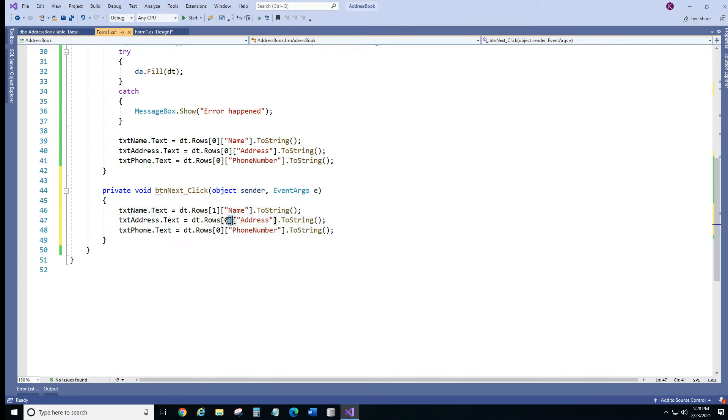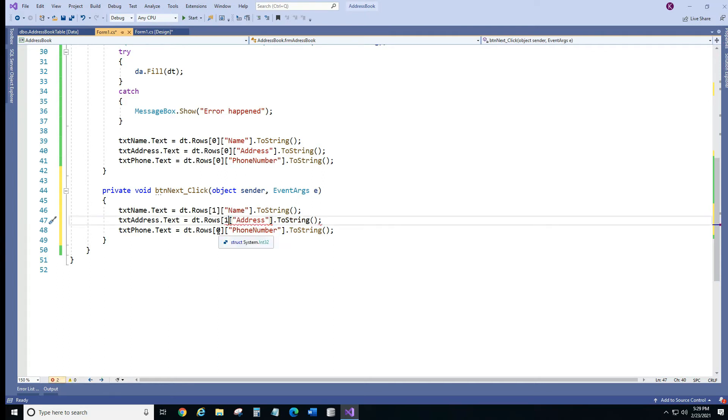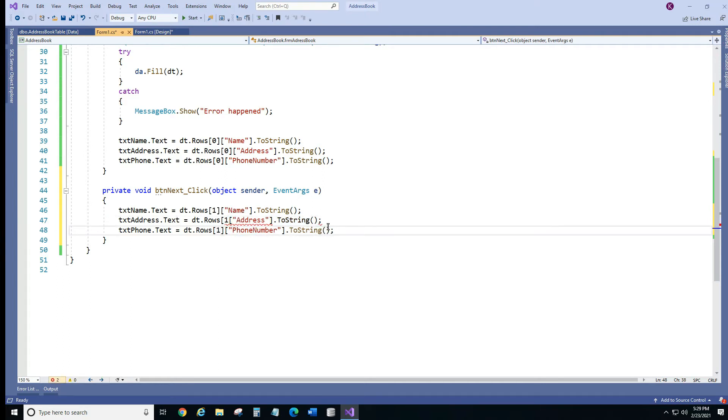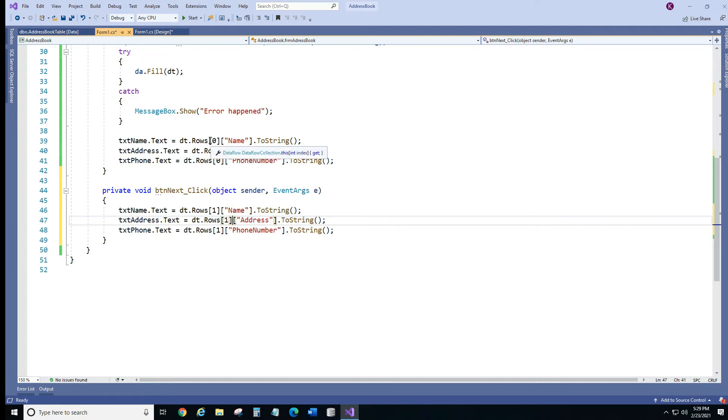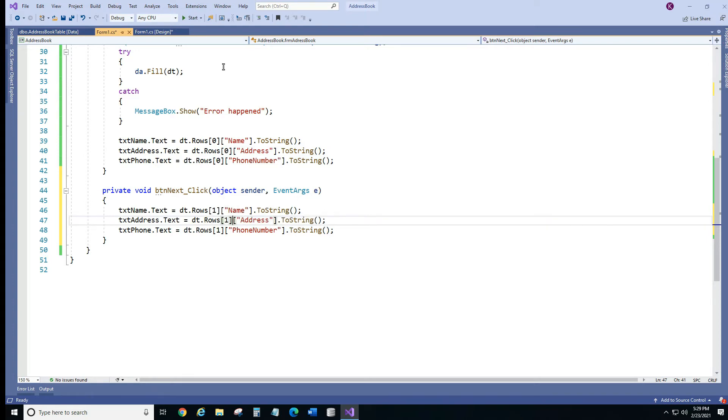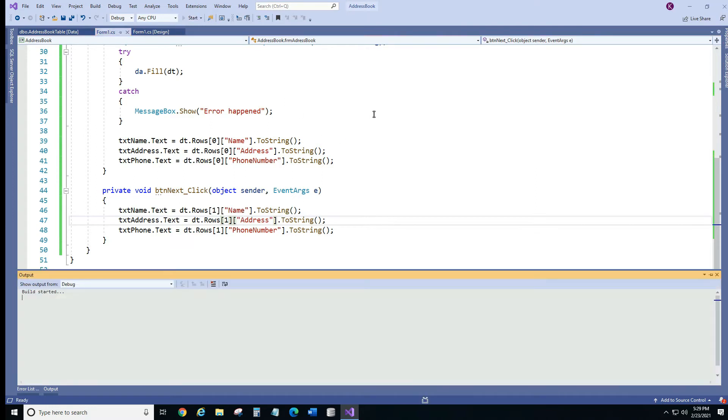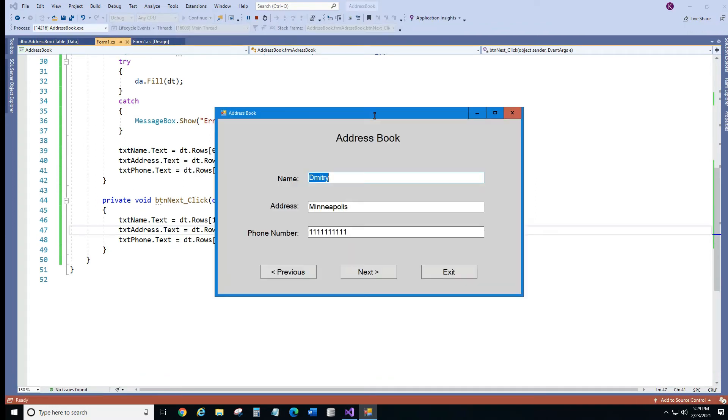So when our form loads first it's gonna display our first record with index 0. When you click next it's gonna go to our next record with index 1. So let's see if it actually works and we'll go from there.